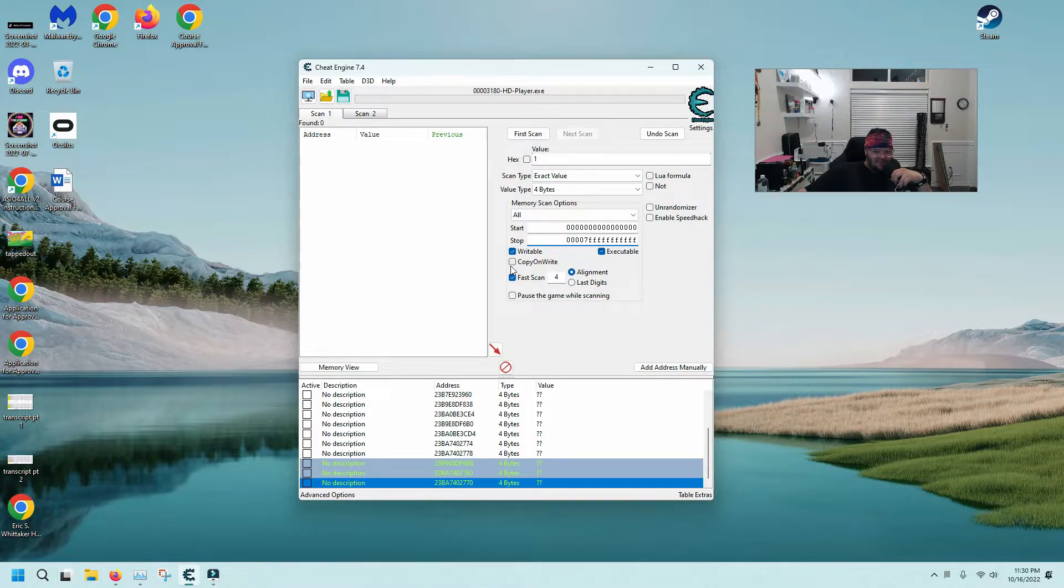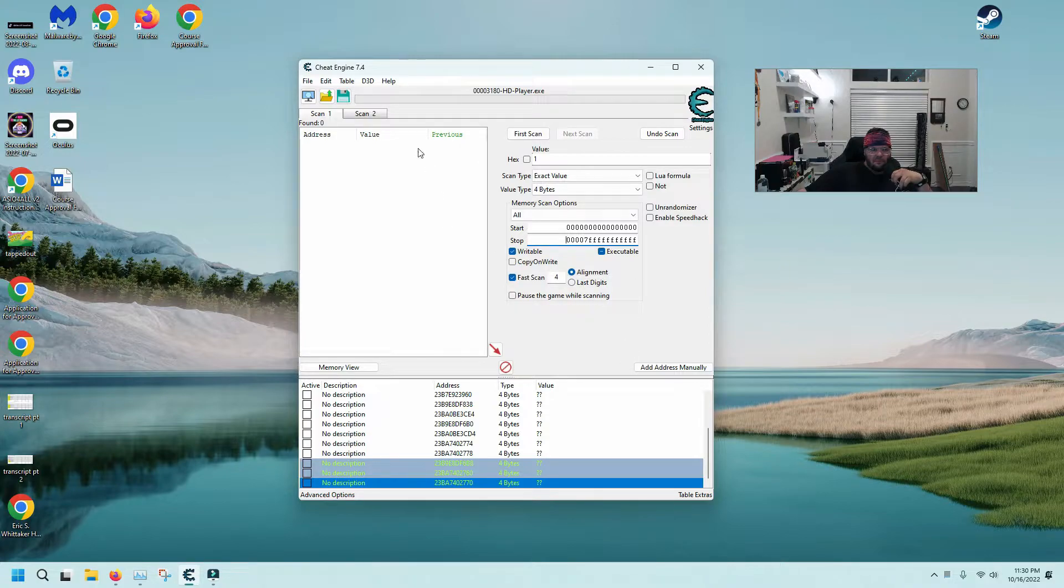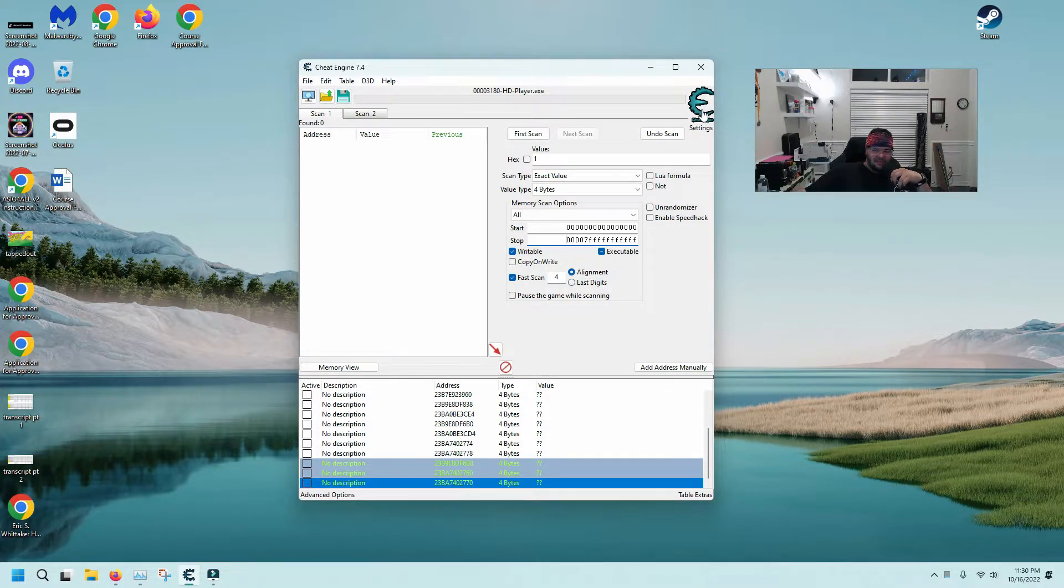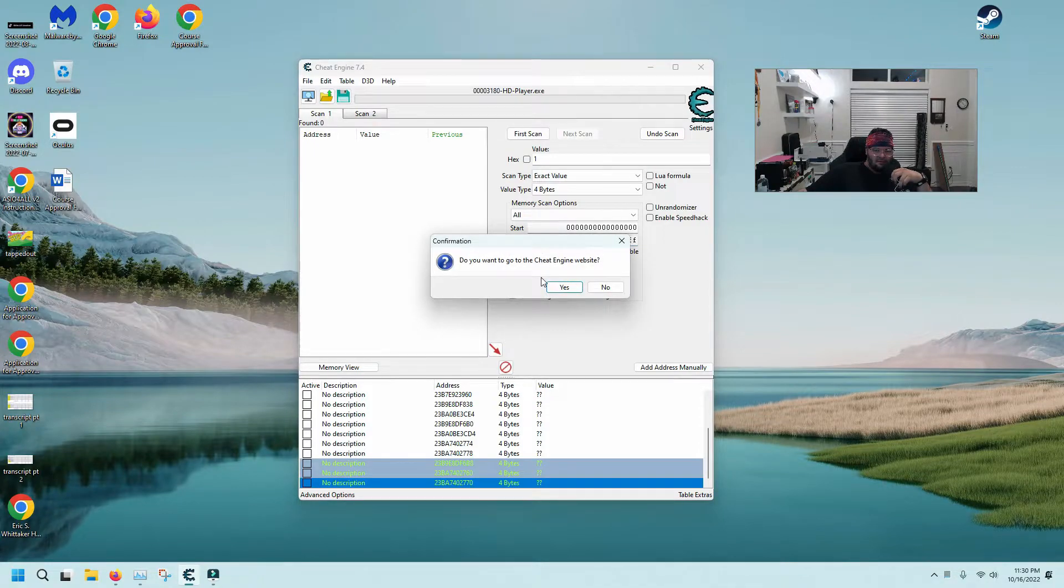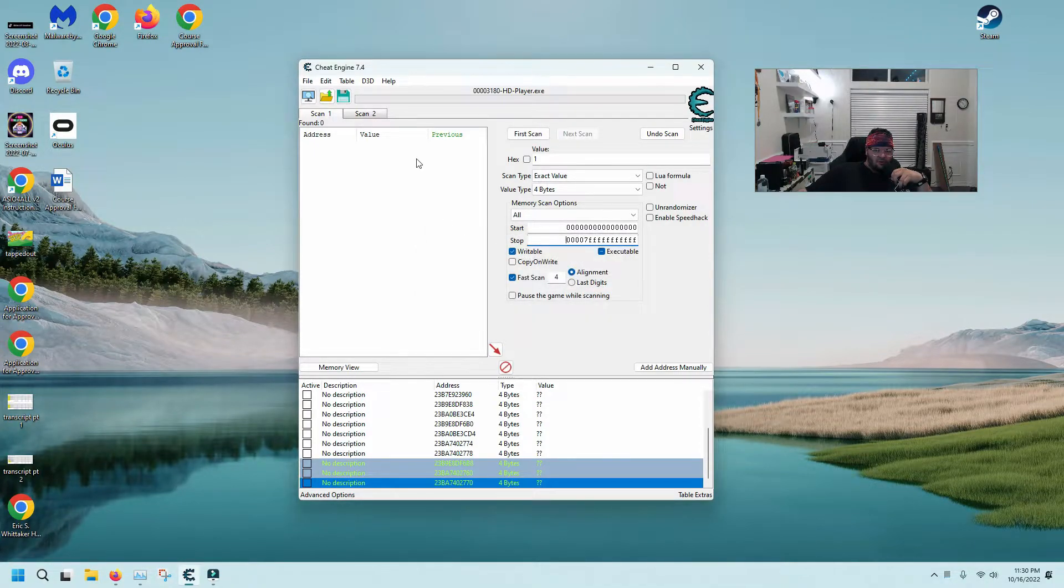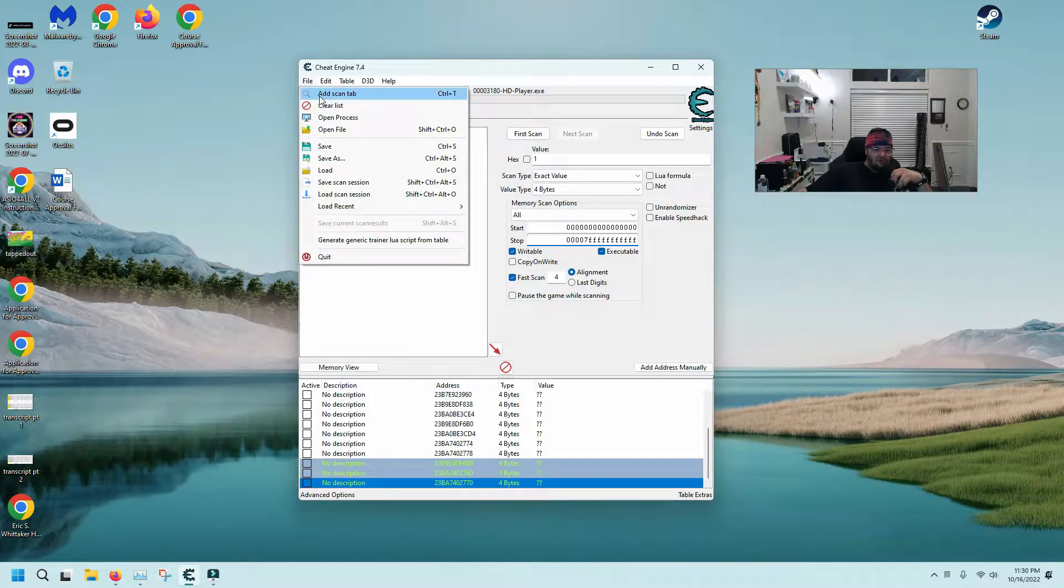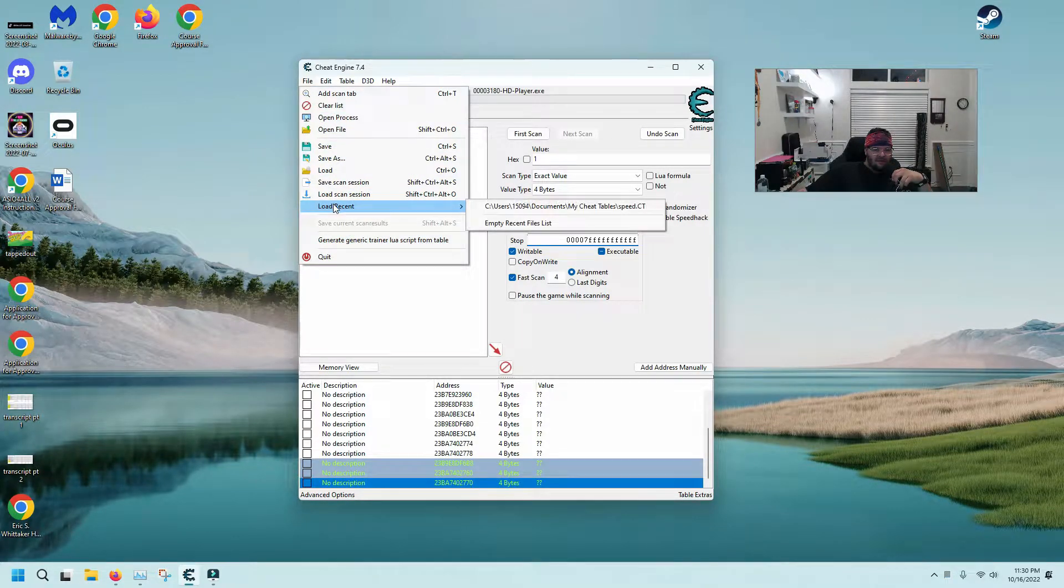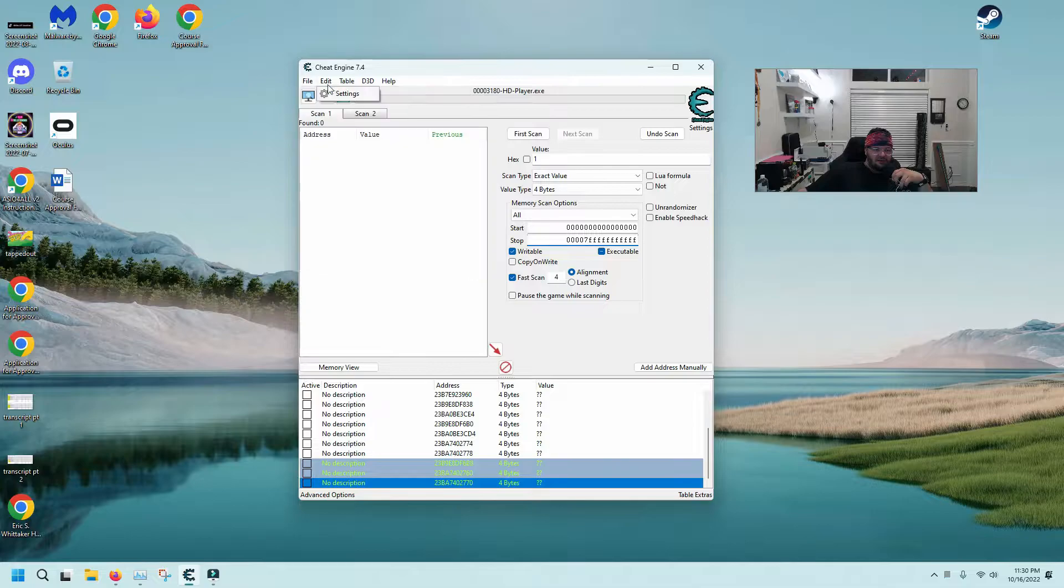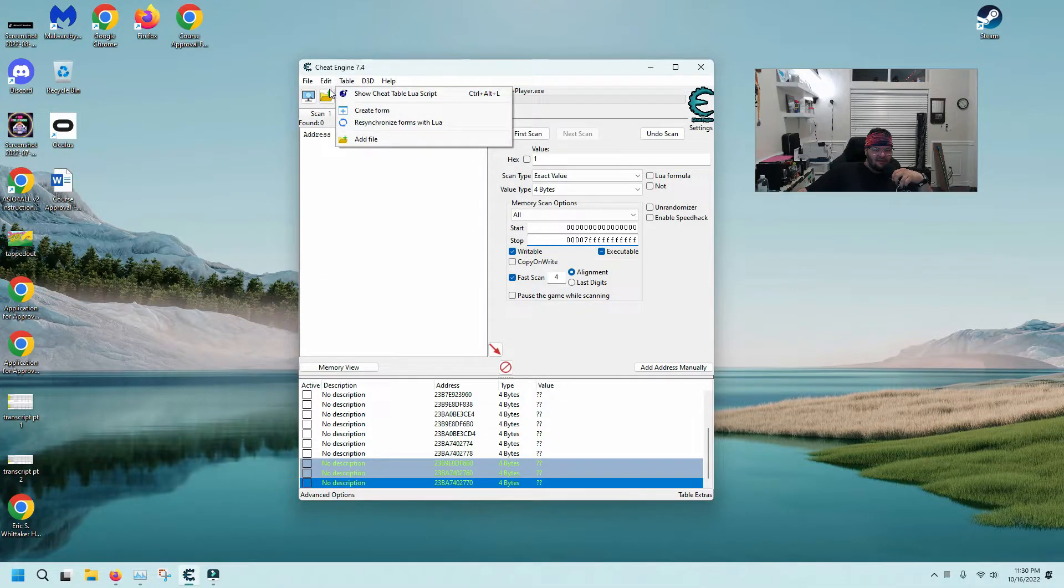Now let's go ahead and jump into the settings here. I'm gonna go to edit settings and then let's just take a look at my general settings.